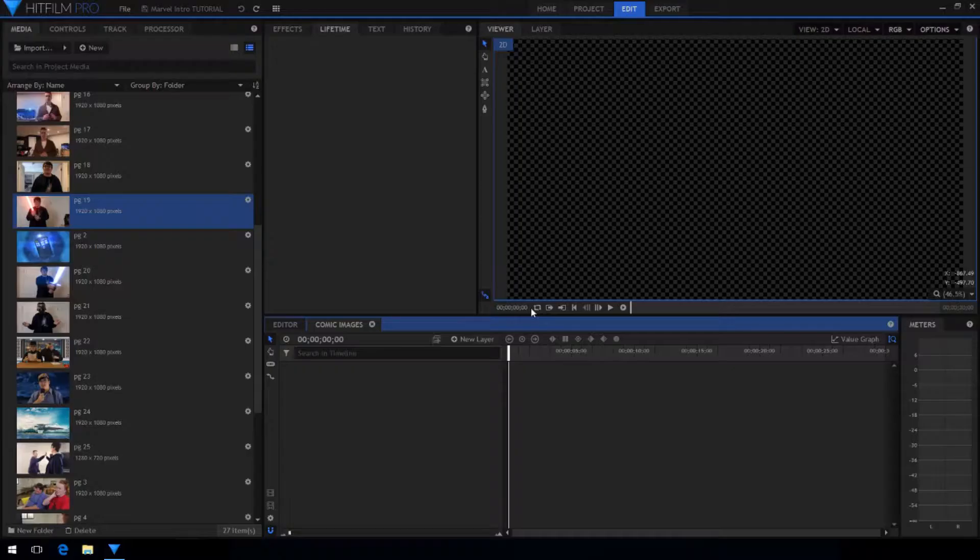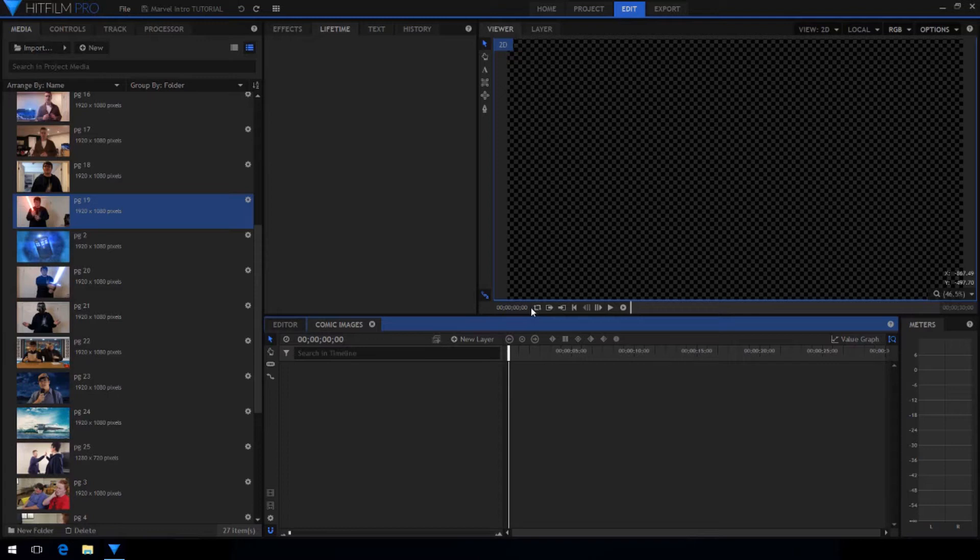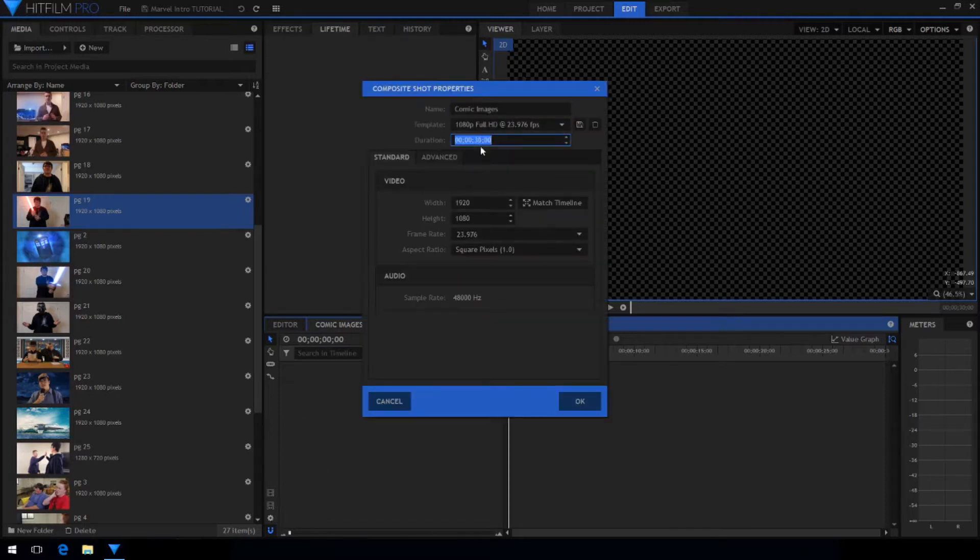So the first thing we're going to do is create the look of those comic pages sliding down into frames. I already have a new composite shot created. I'm going to set the duration to only about five seconds because that's all I need it to be for this project.